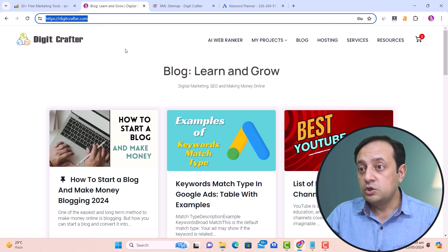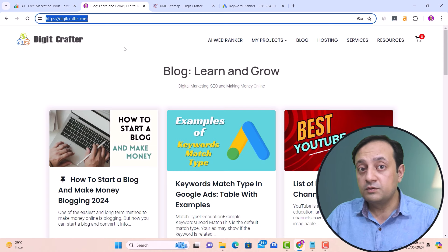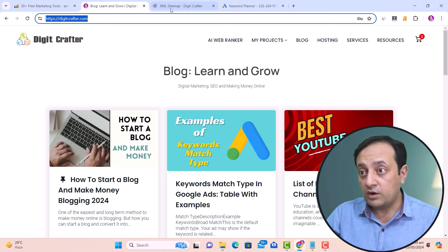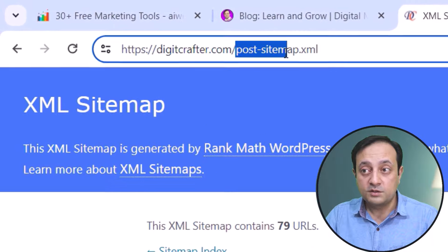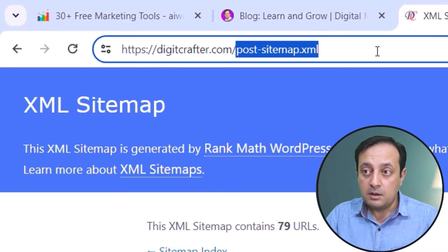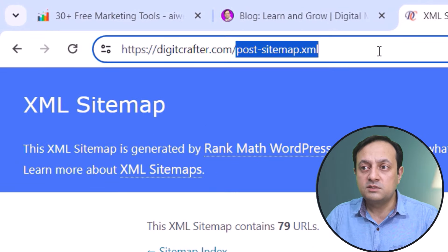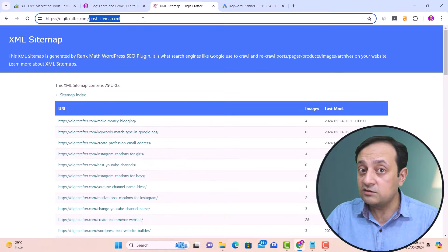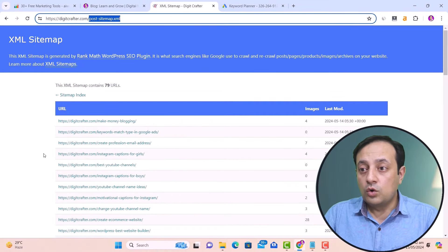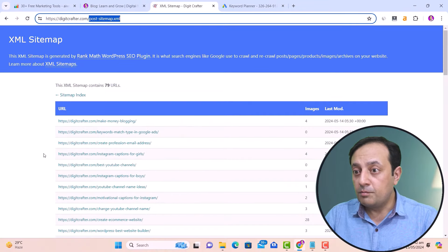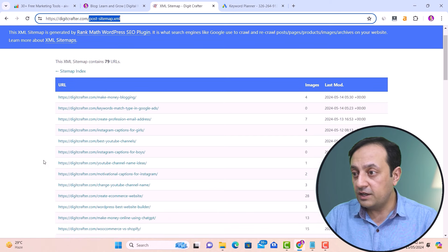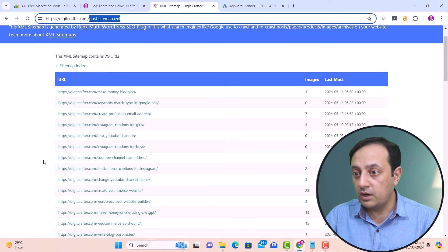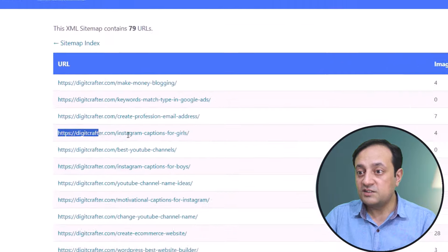You need to go to the sitemap of that blog. For example, my sitemap address is post-sitemap.xml, but sometimes it's just sitemap.xml. If you go to the sitemap index of my website digitcrafter.com, you can find a specific keyword from a URL.